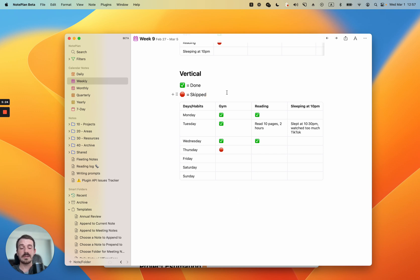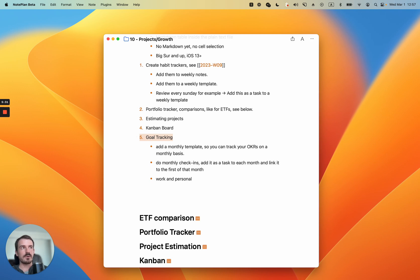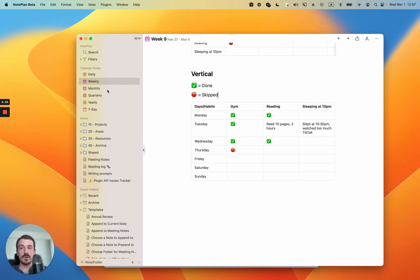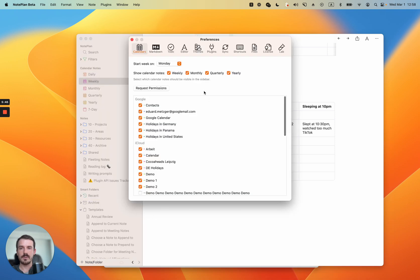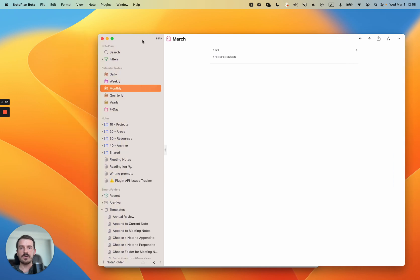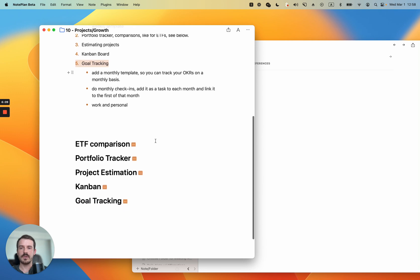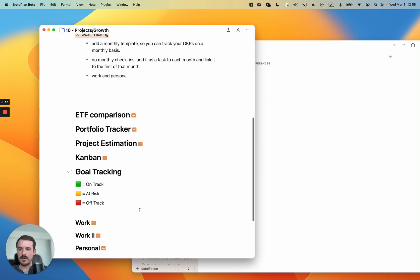The next example also uses periodic notes and is about goal tracking. You can set goals on a monthly, quarterly, or yearly basis. First you need to enable those periodic notes — open preferences with Command+Comma, go to Calendars, and under 'Show Calendar Notes' you can enable monthly, quarterly, and yearly in addition to the default weekly. Then you can use these loosely with the OKR method. Let's look at a goal tracking example.